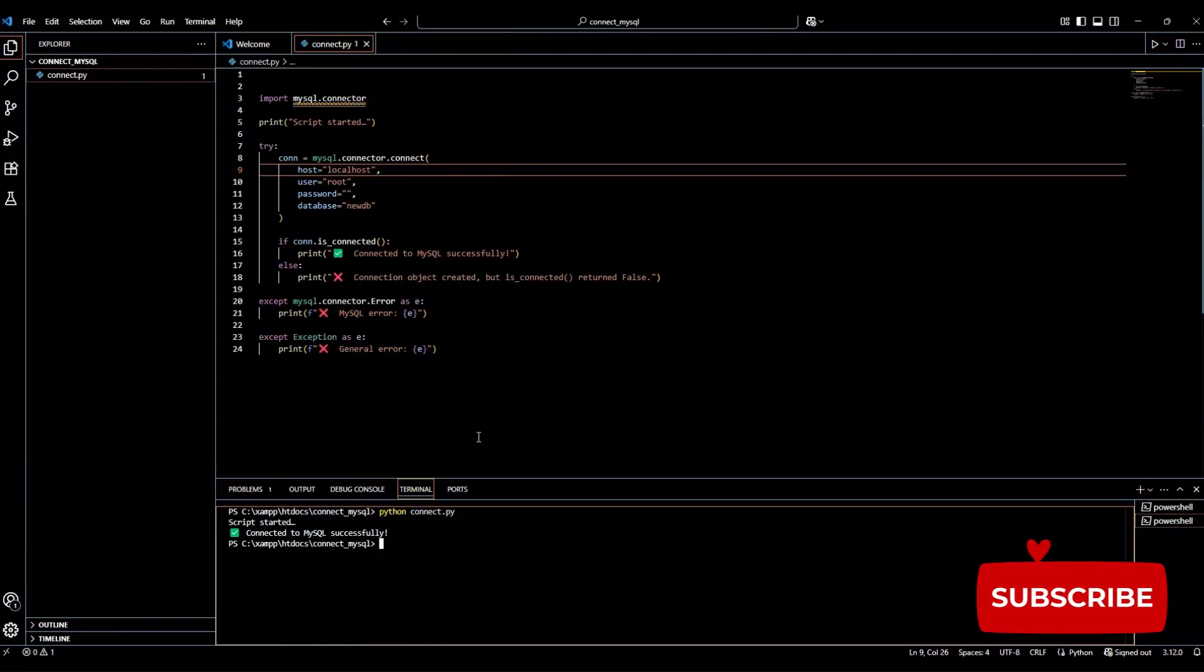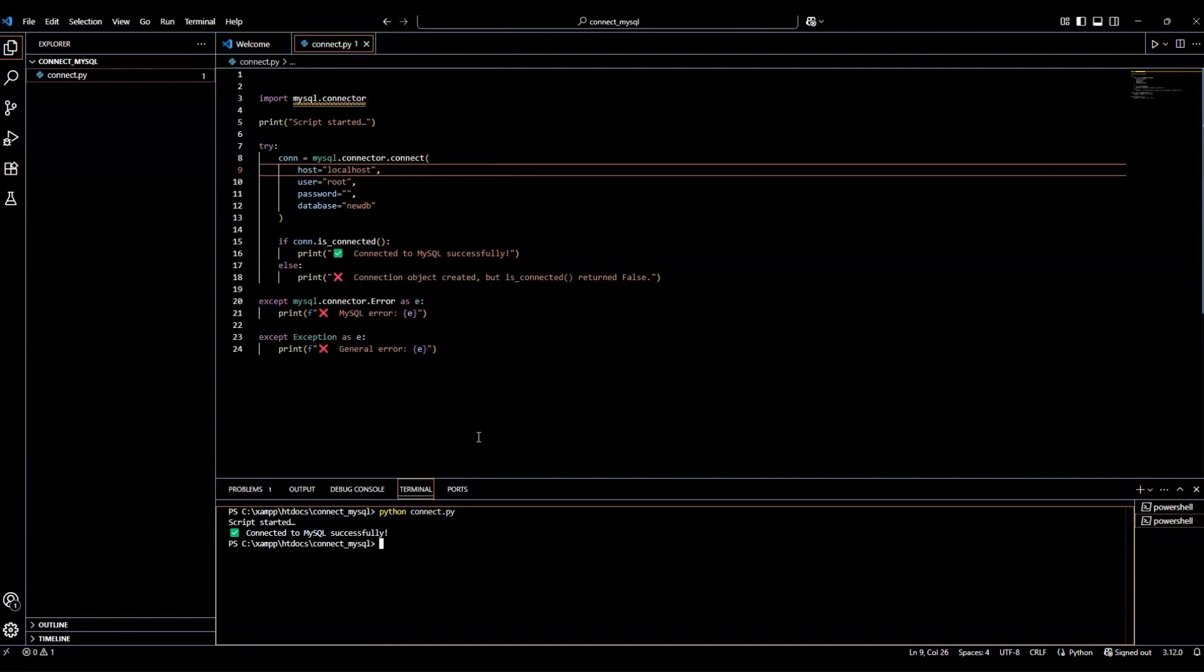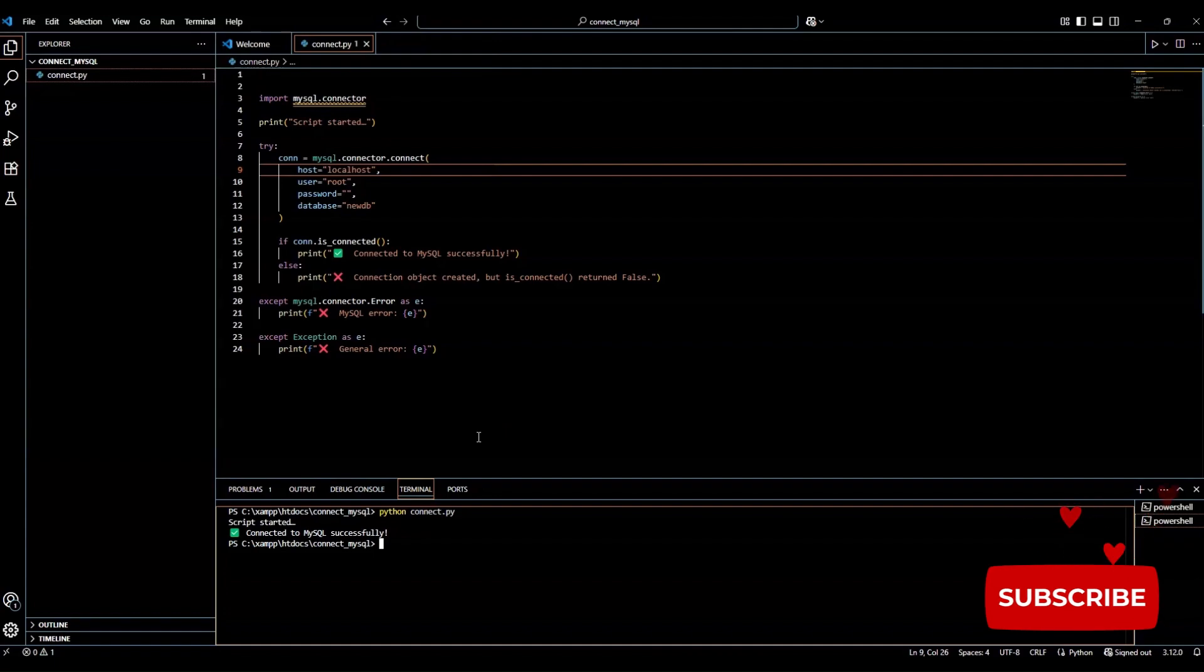Python is now successfully connected to our MySQL database. All running locally through XAMPP. This is a key step for any data analyst or developer who wants to work with live structured data. Whether it's for dashboards, data pipelines, or full applications.